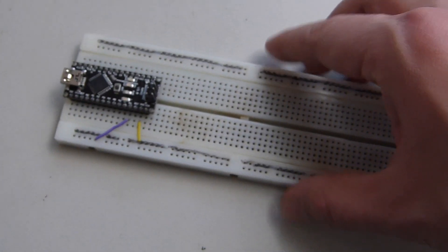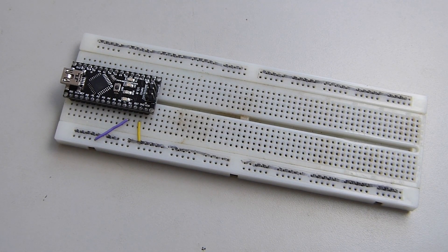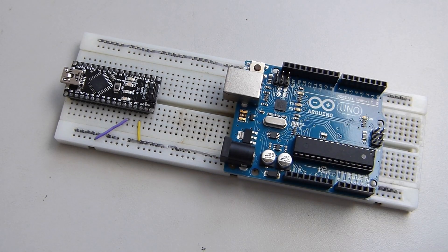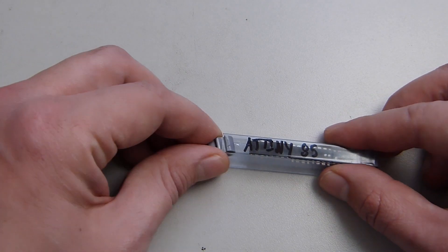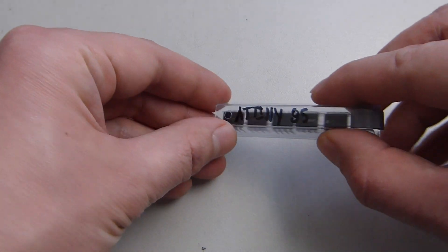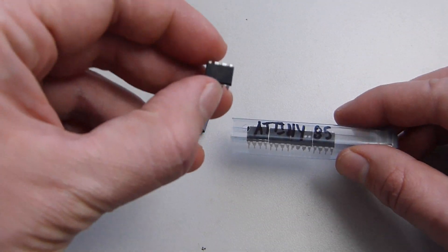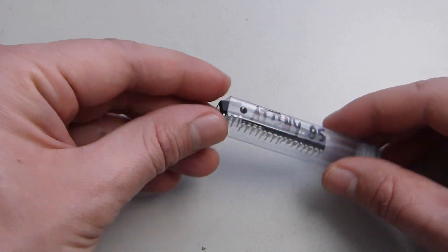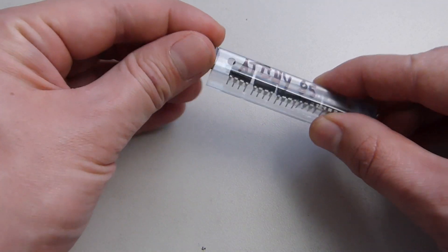In order to program an ATtiny, we're going to need a breadboard and an Arduino. I'm showing a Nano here, or you can use an Uno or a Duemilanove, but we're going to be using the Nano today. And of course, we're going to need an ATtiny, and they come in these nice little packages from Digi-Key.